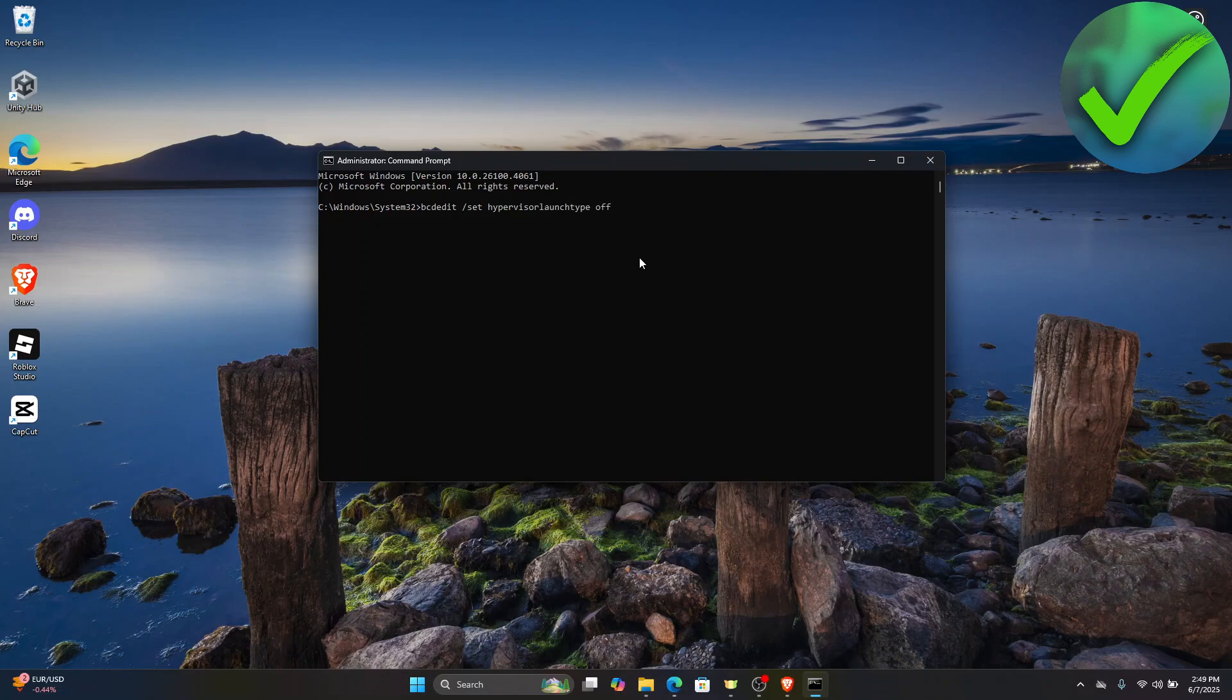Once you do that, press Enter. The command prompt will execute the command and Hyper-V will be disabled on your Windows 11.